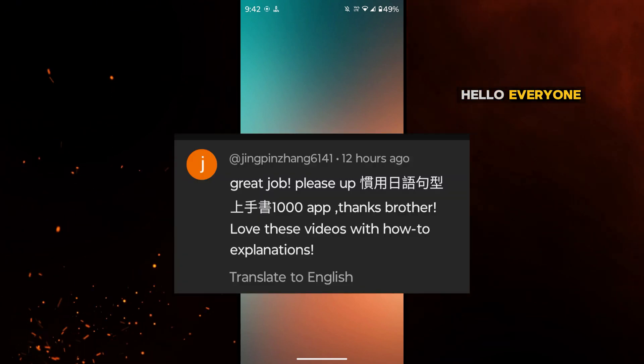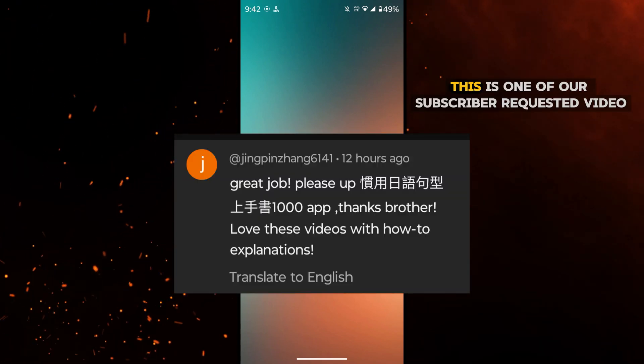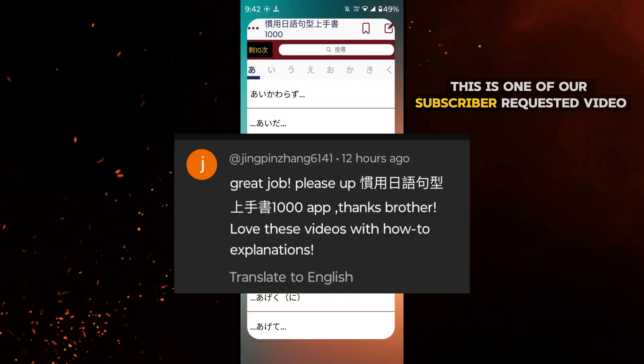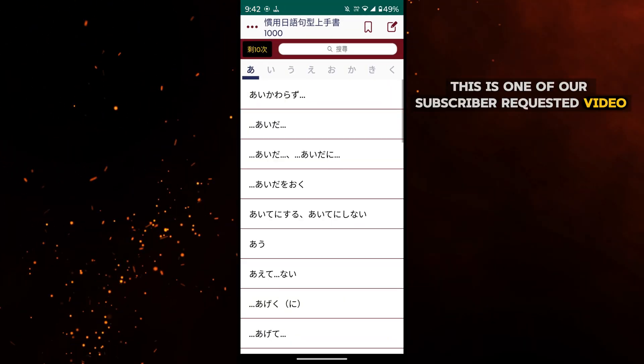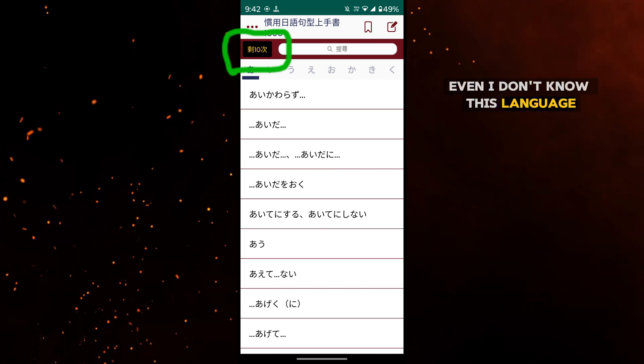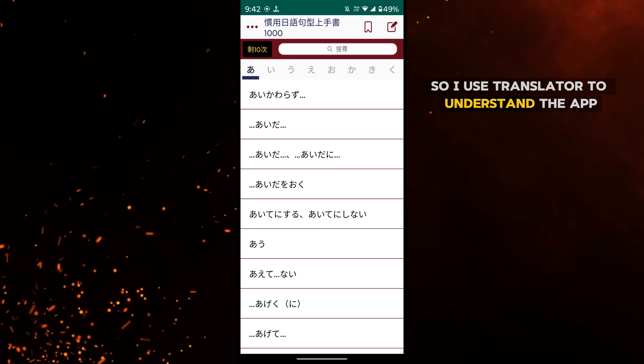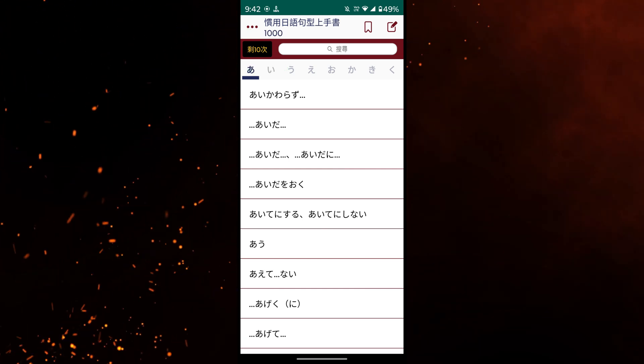Hello everyone. This is one of our subscriber requested videos. Even I don't know this language, so I use translator to understand the app.